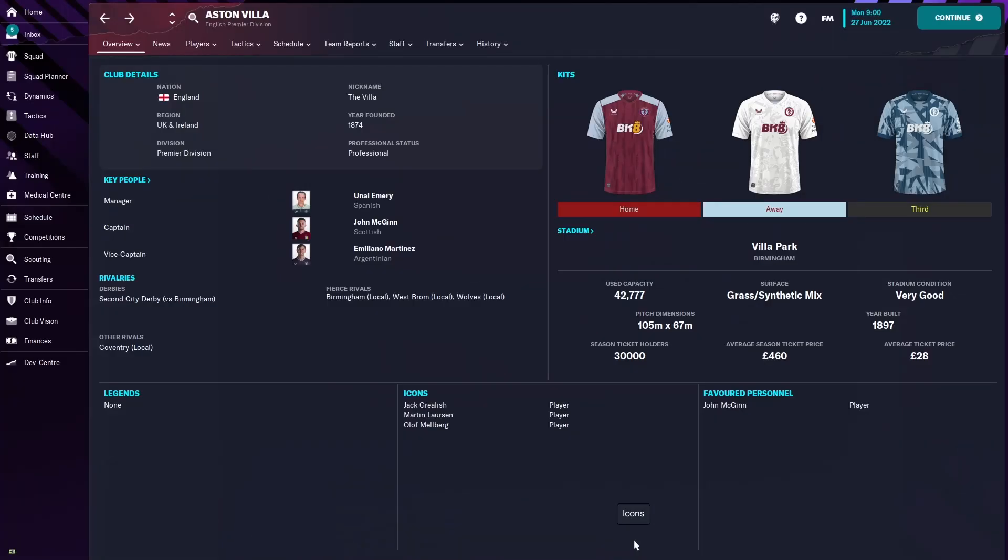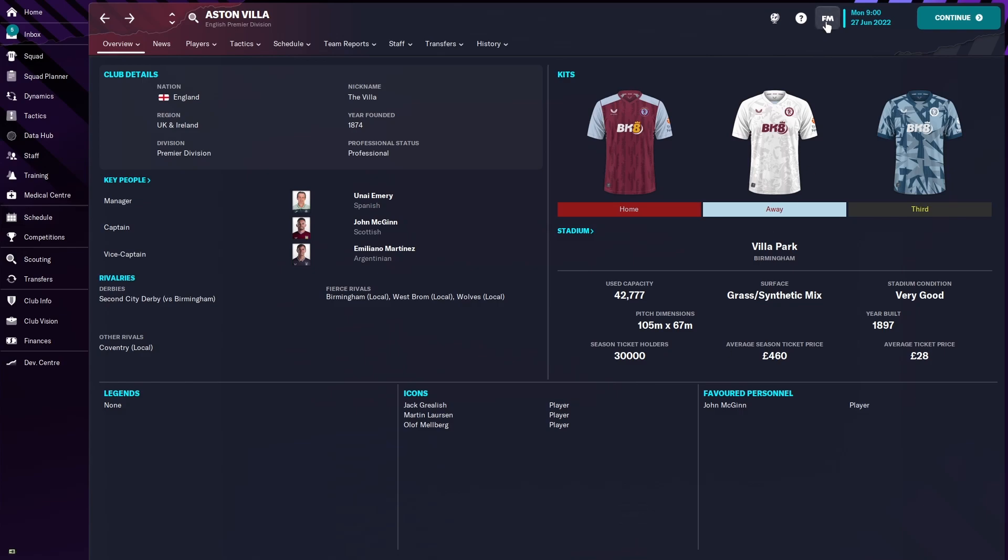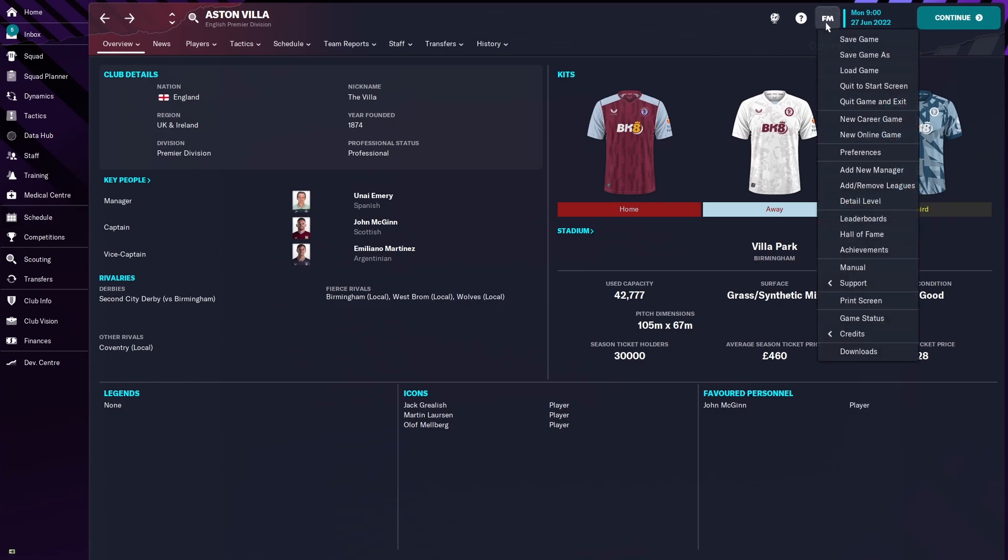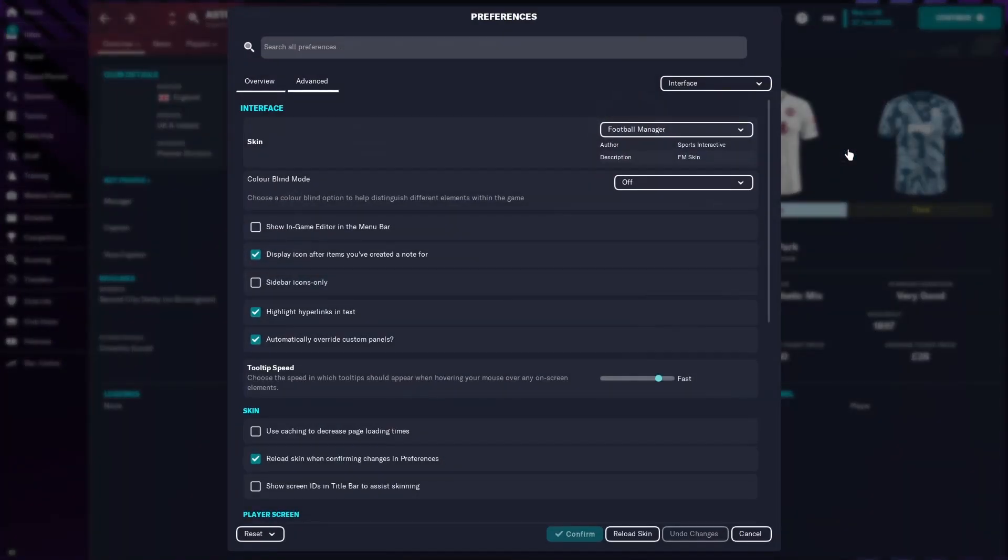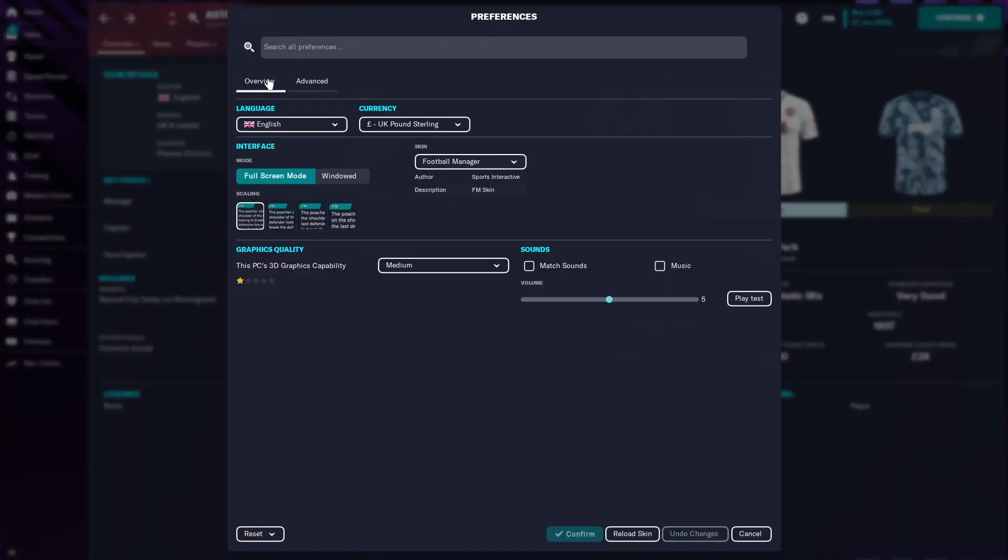For step number four you now need to open your game. Now I'm using FM23 as an example, when FM24 is released it should be exactly the same process. So we can now see that we have the kits on the screen and they have Aston Villa's brand new logo. So the next thing that we want to do is see Aston Villa's logo appear on this screen. So the first thing that we need to do is go up to the FM logo, go down to Preferences.